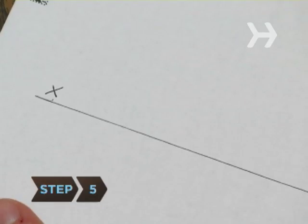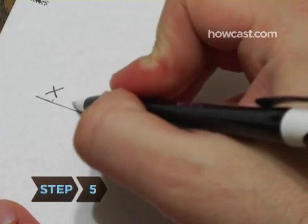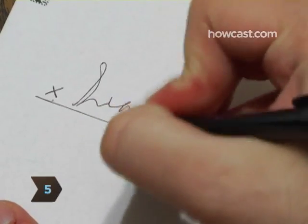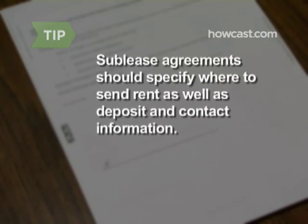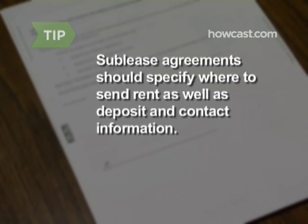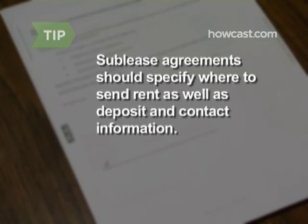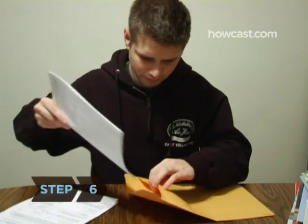Step 5: Have the subtenant sign a sublease agreement and have it notarized. The sublease agreement should include where the rent will be sent, deposit information, and contact information.